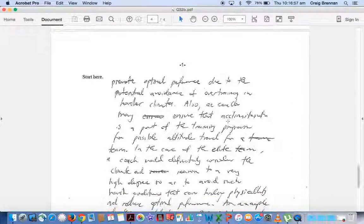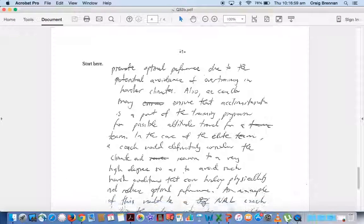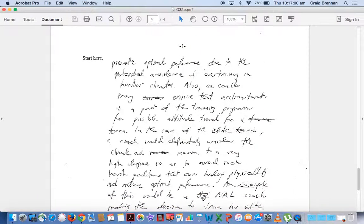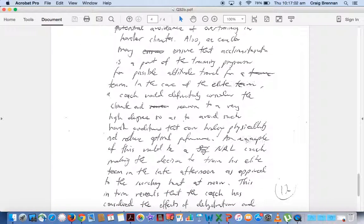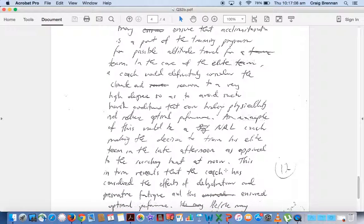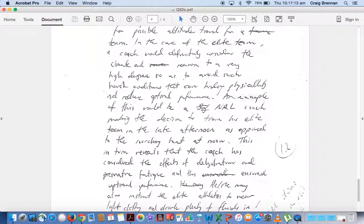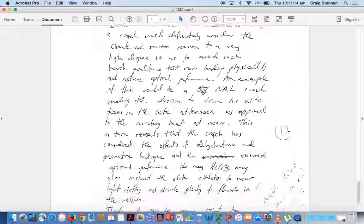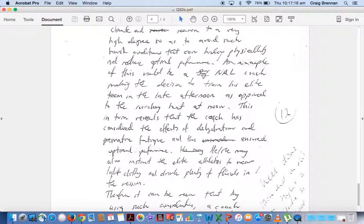So we keep moving ourselves down, again, talking about injuries and avoiding them. So an example here, this would be that an NRL coach making the decision to train his elite team in the late afternoon as opposed to the scorching heat at noon. This in turn reveals that the coach has considered the effects of dehydration and premature fatigue and this ensured optimal performance.